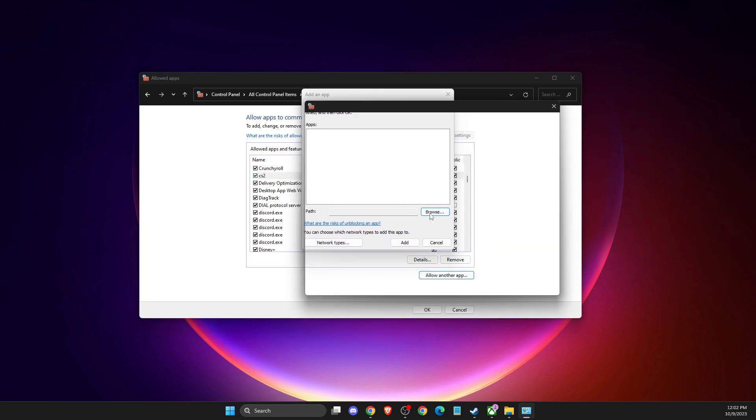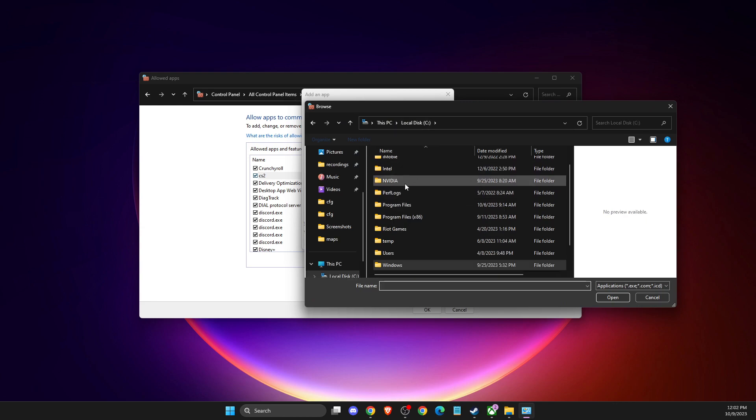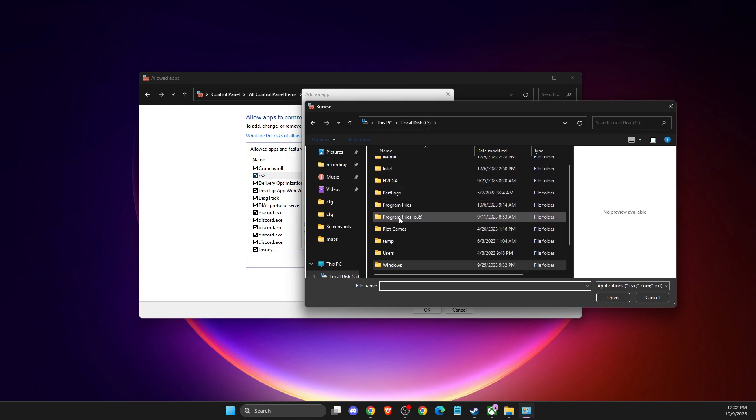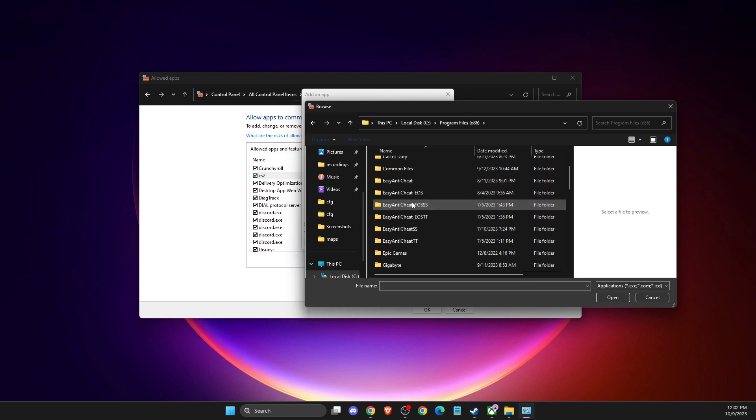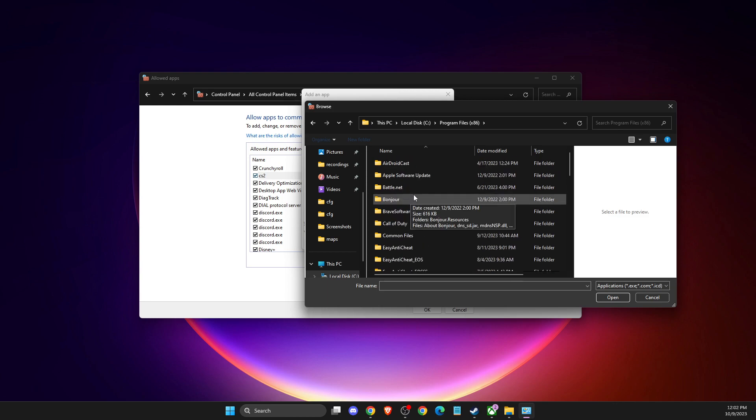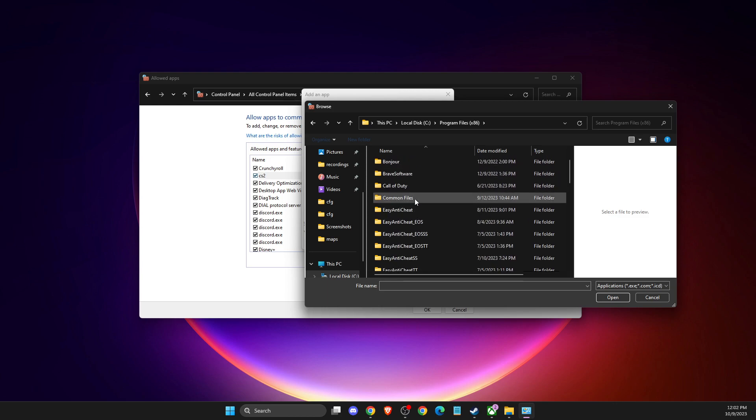You'll get this window and need to browse. For me, CS2 is on disk C, Program Files x86. Probably for you it will be as well, it's the default location. Then you need to look for Steam.